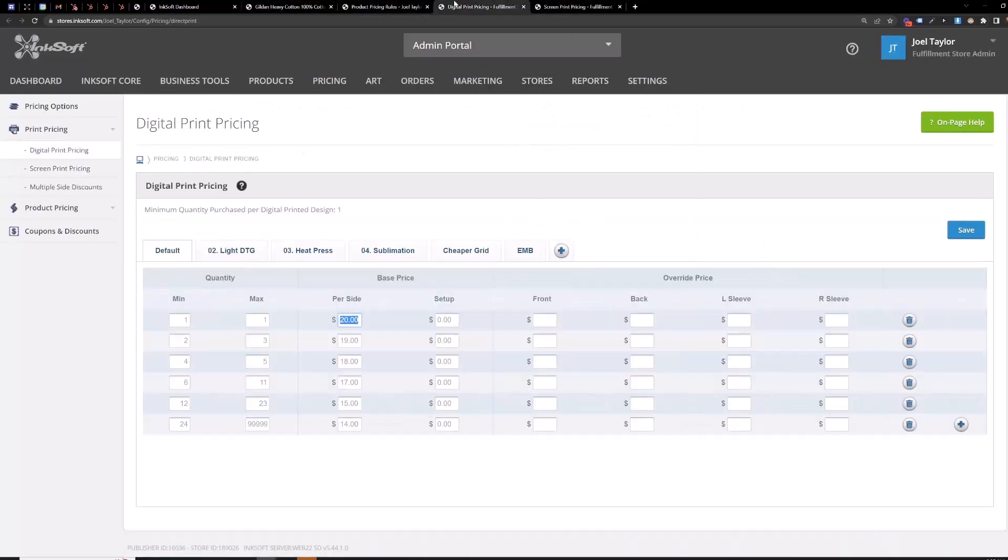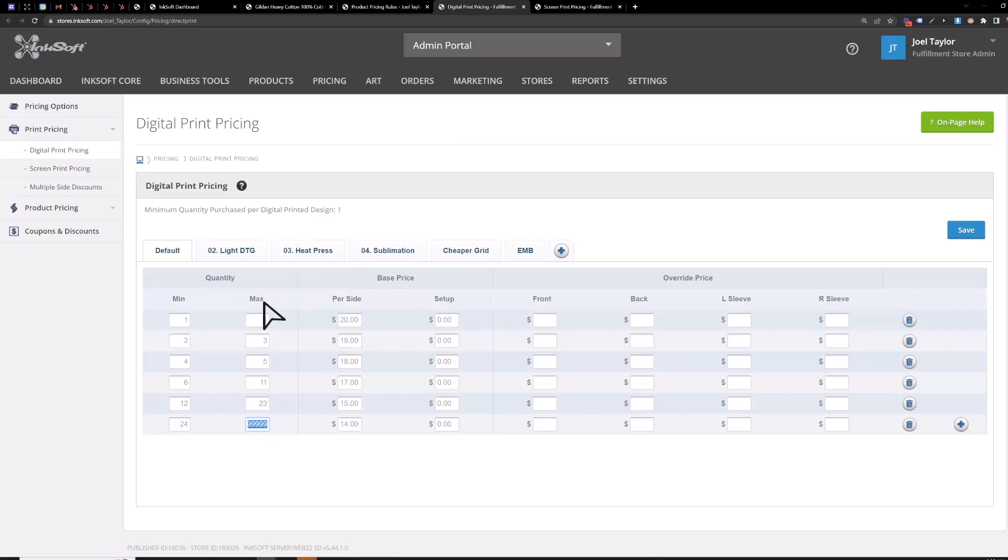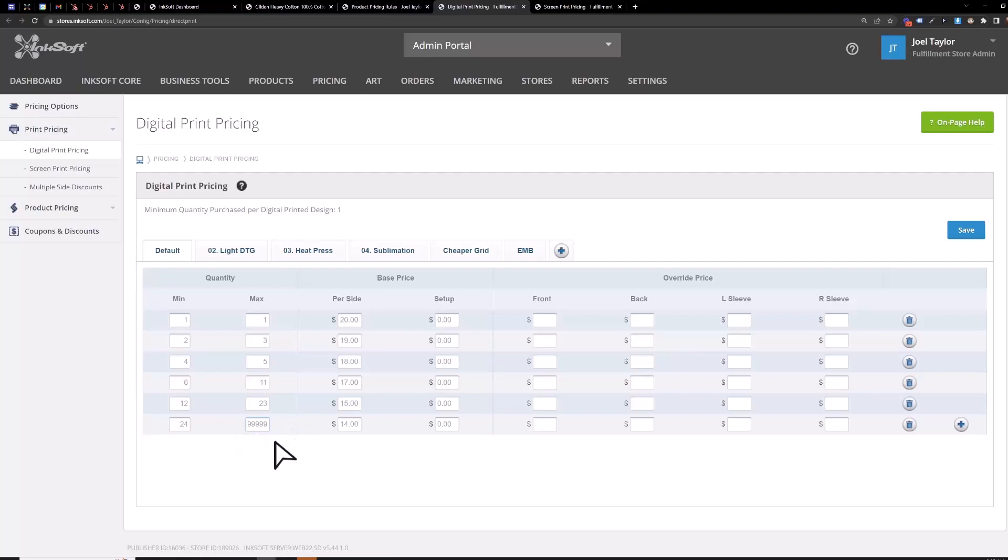One thing you want to keep in mind with the digital print pricing grid is on the very last line of the max column here. You just want to enter a huge number just to cover all your bases make sure your pricing is always applied. By default it's set to $23 which if the customer tried to order $24 the pricing wouldn't kick in. So it's best to just cover all your bases here enter a huge number and then make sure that no matter how many they're getting they're going to get the correct print charge.